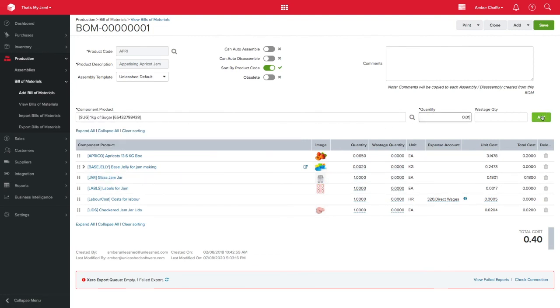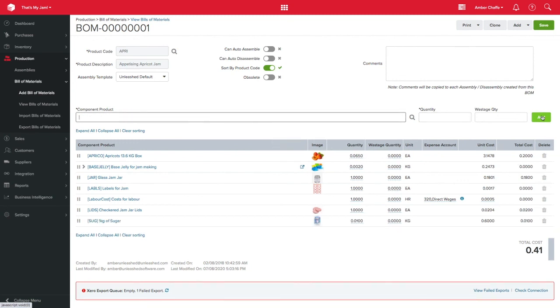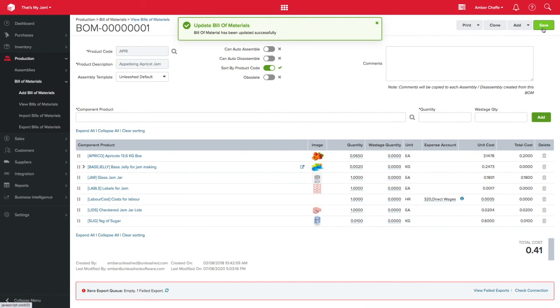Using Unleashed in this way will mean you can always trace what's going into your finished product, no matter how small the quantity might be. Thank you for watching.